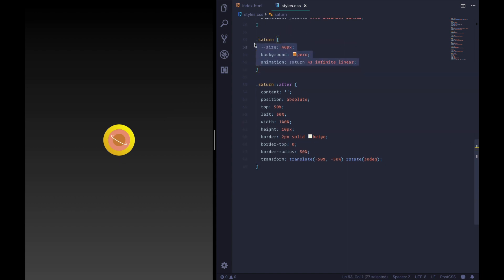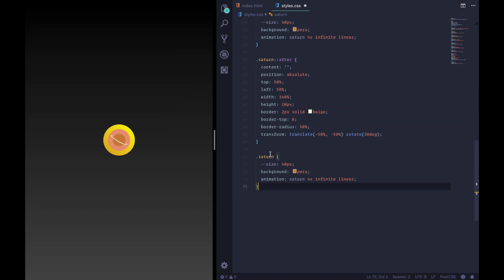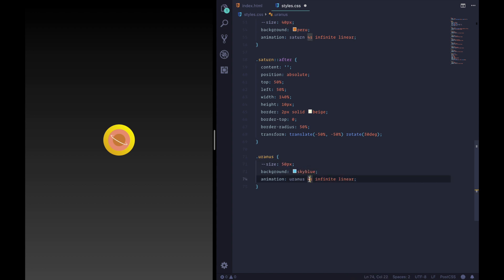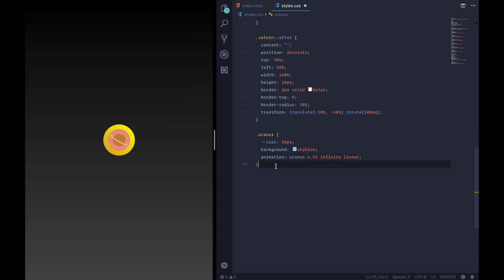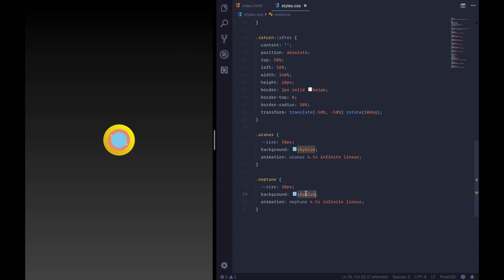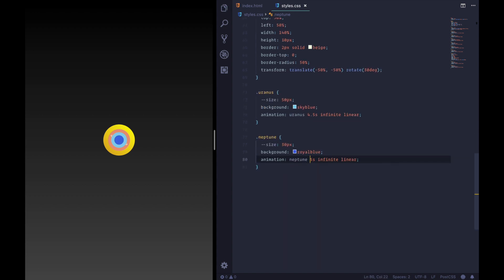Let me copy this guy and we'll move on to this planet, which I shall not name. And it has a size of 30, 40, 50, 50 pixels. That's right. And a color of sky blue and an animation of 4.5 seconds. Now on to the last one, Neptune, which is slightly smaller at 30 pixels and has a color of royal blue and an animation of 5 seconds.